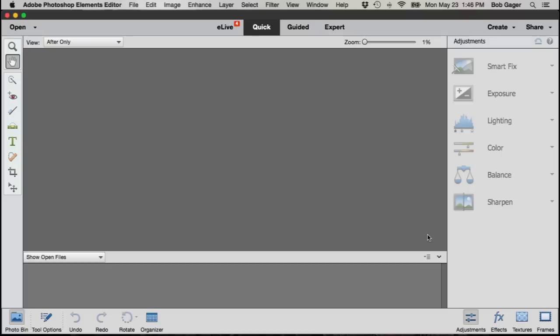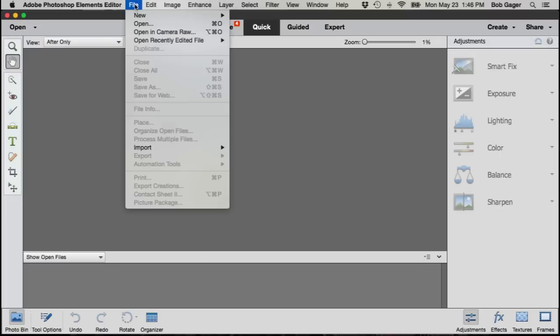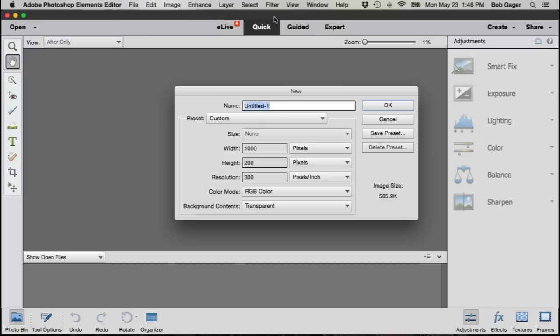So let's get started with making our watermark file. First thing I want to do is File, New Blank File. That'll open up this dialog box that lets me create a new file. Let's start off by giving it a name. I'm just going to call it my watermark. Of course, the name you choose could be whatever you want.